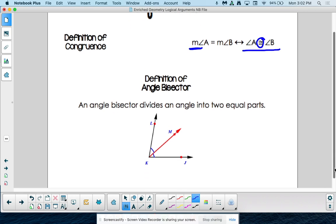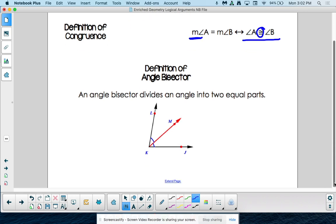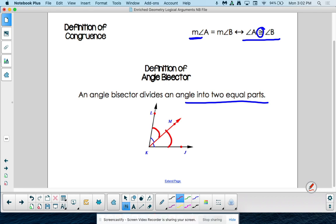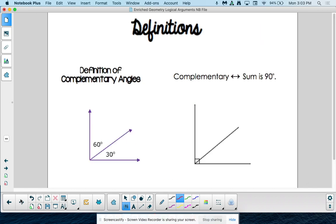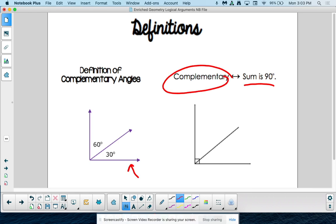Definition of an angle bisector — maybe you want to draw this in the margin — the angle bisector divides an angle into two equal parts. So here we have our big angle LKJ, splitting it into two equal pieces. Definition of complementary angles: two angles that add to 90 degrees. Or you can go the other way — if two angles add to 90, then they are complementary. Not a bad idea to draw a picture.